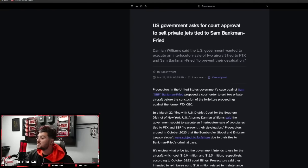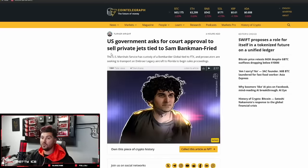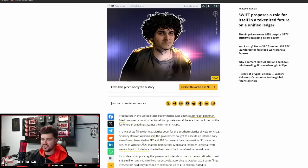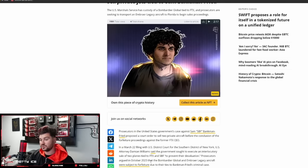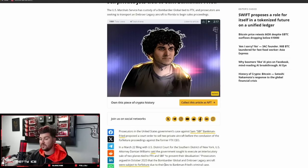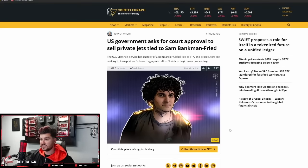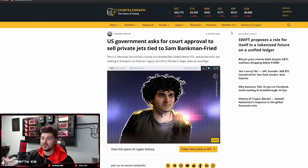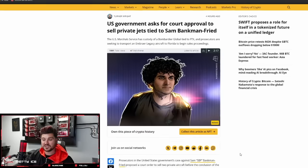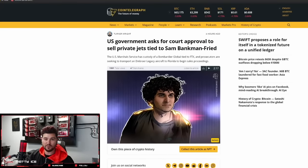Let's move on to our next story. U.S. government asks for court approval to sell private jets tied to Sam Bankman-Fried. Prosecutors said they sought to execute an interlocutory sale of two planes tied to FTX to prevent their devaluation. That's very funny with his whole image where he would drive around in his Honda Civic. Meanwhile, he's got multiple private jets, Bombardiers and all sorts of stuff. Pretty wild.